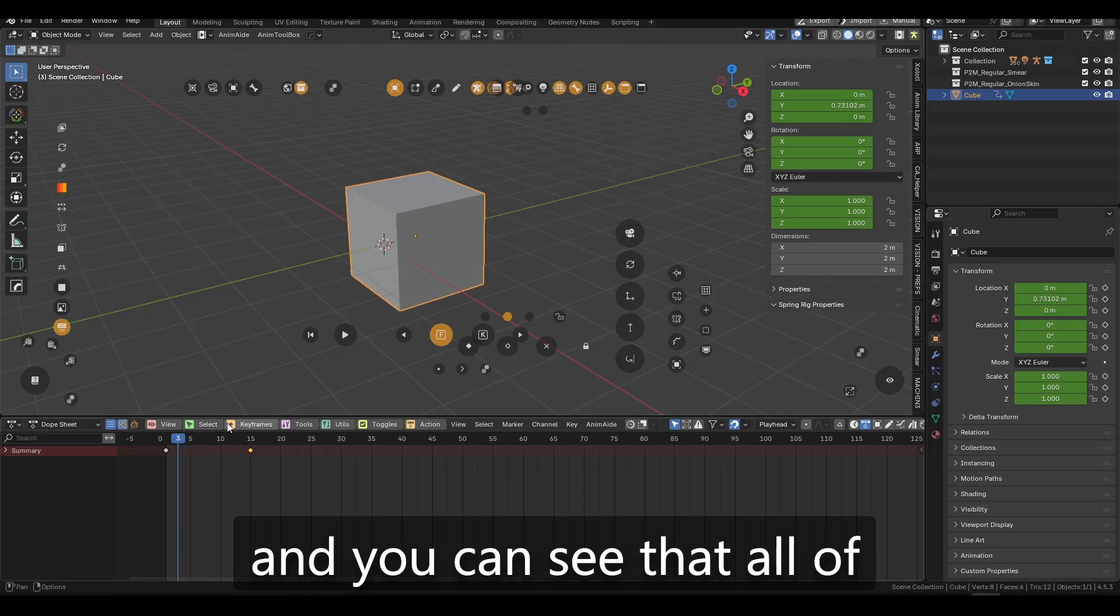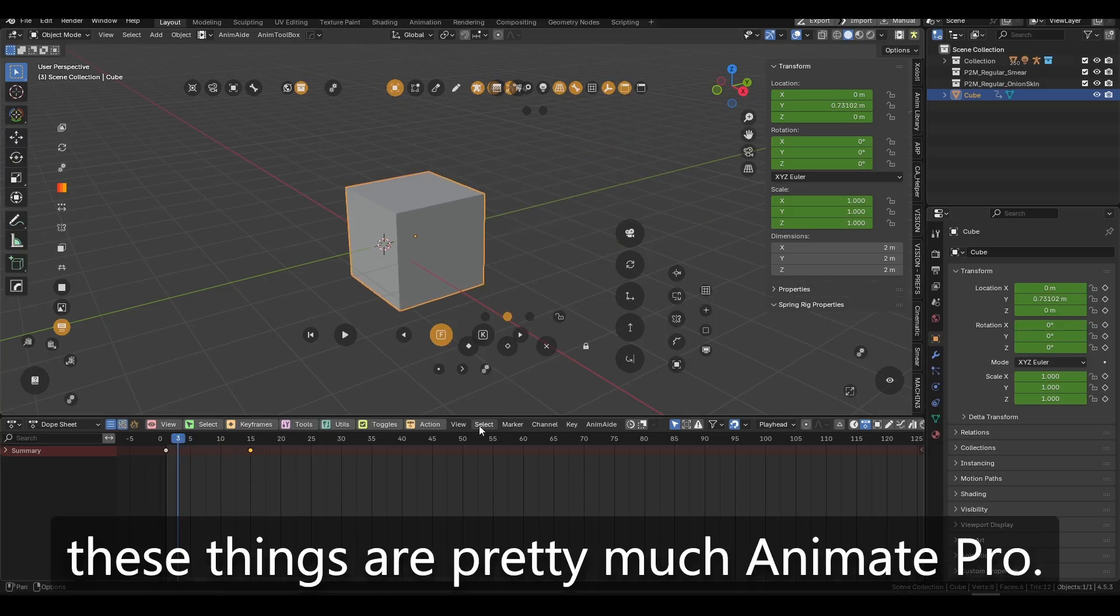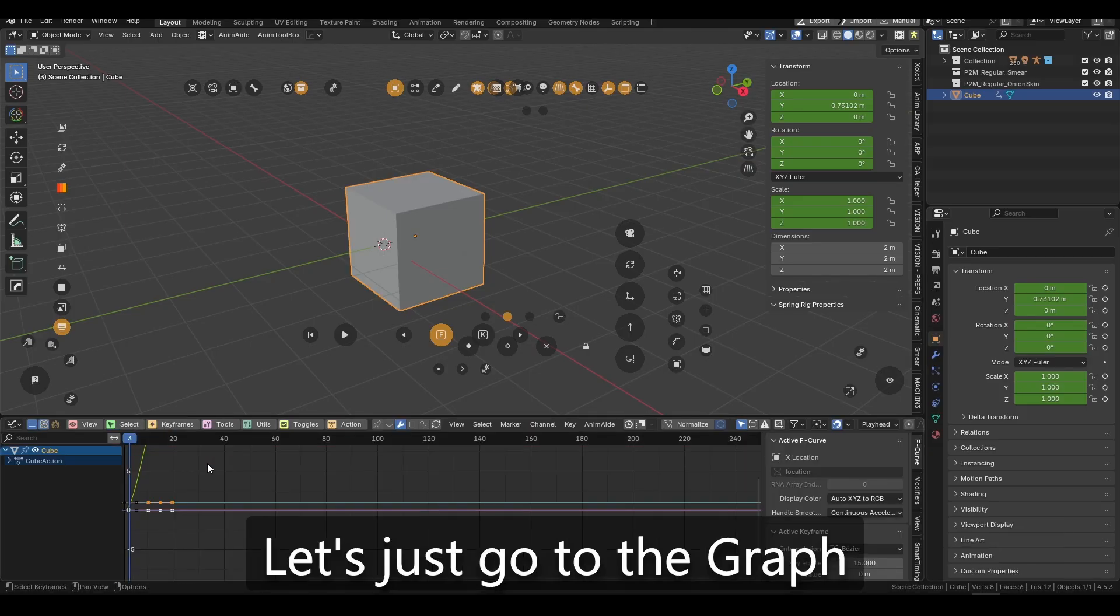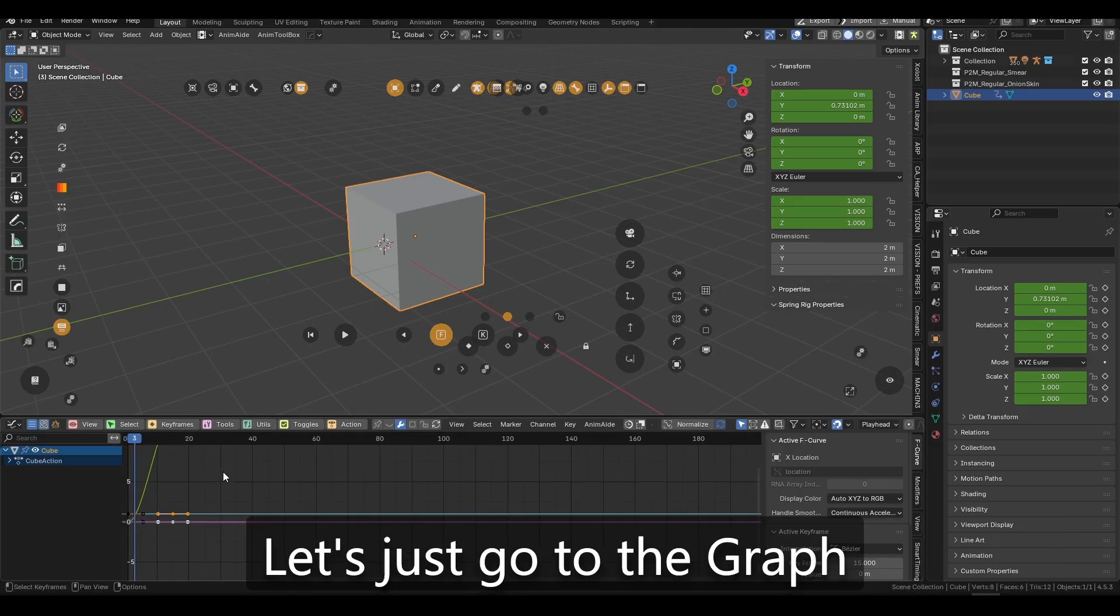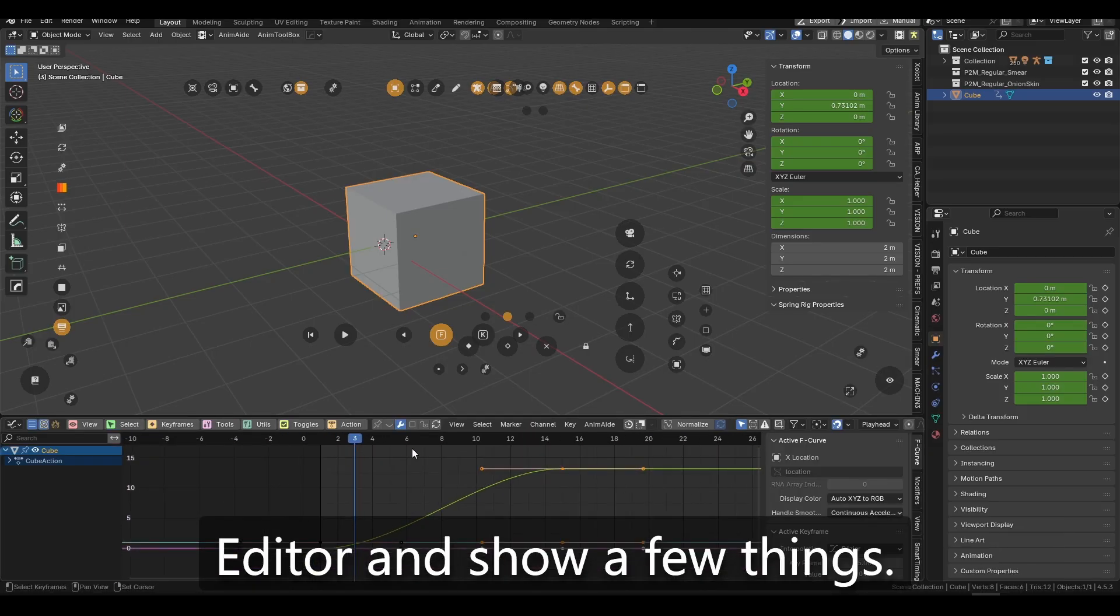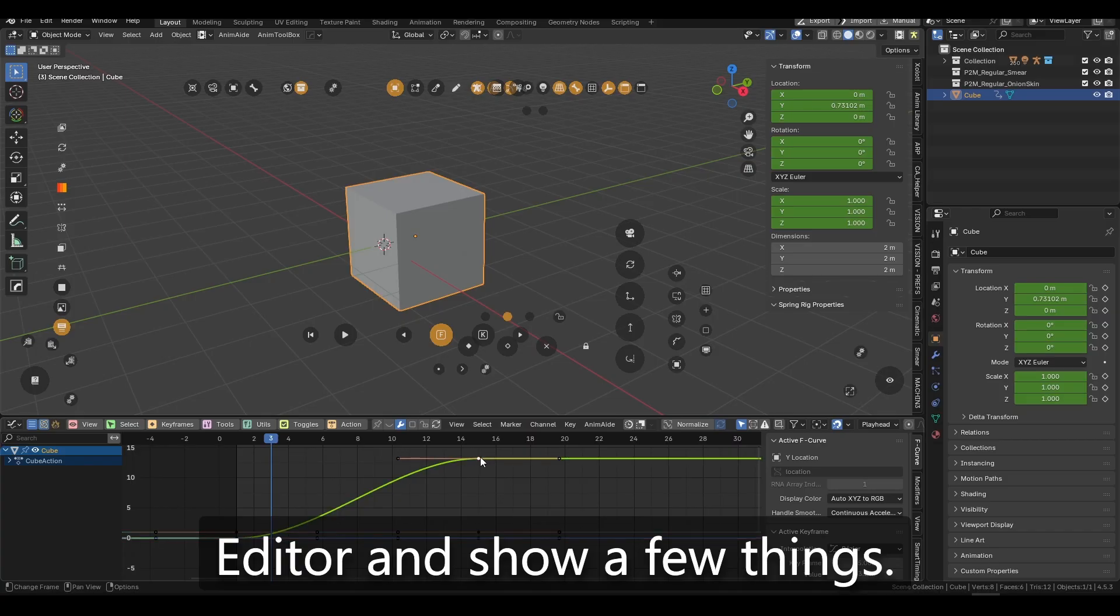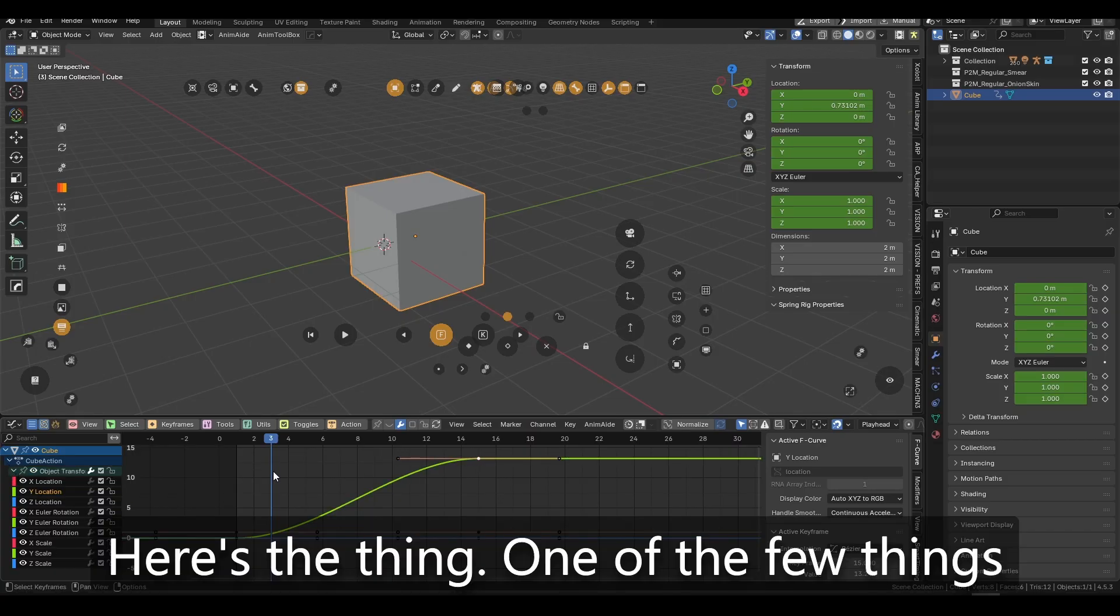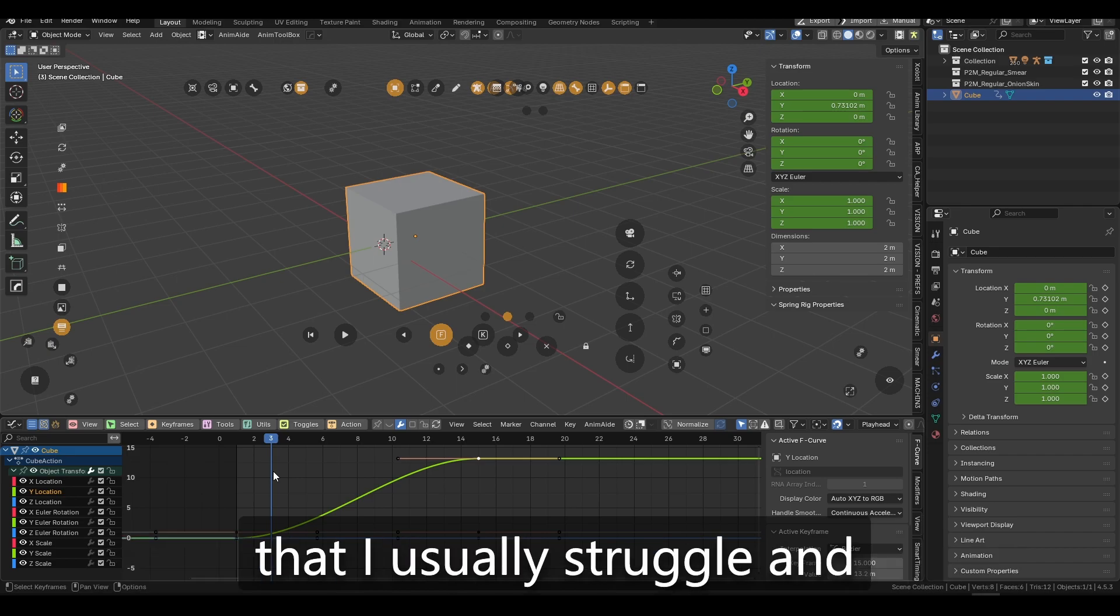I just have this basic moving cube. You can see that all of these things are pretty much Animate Pro. Let's just go to the graph editor and show a few things.